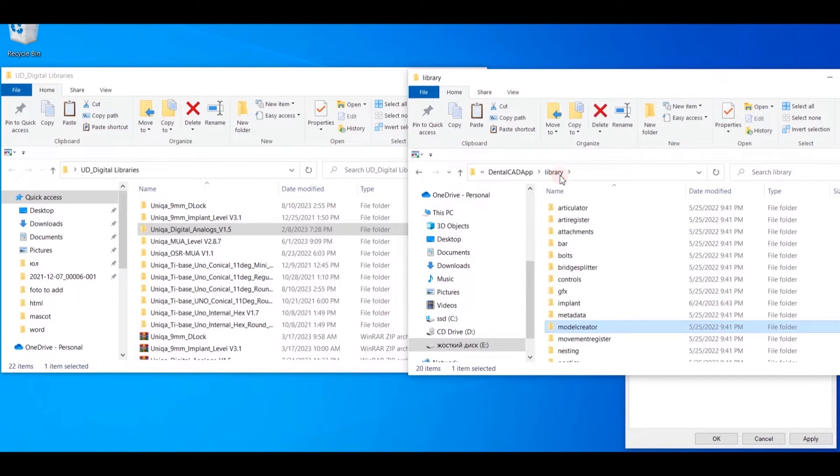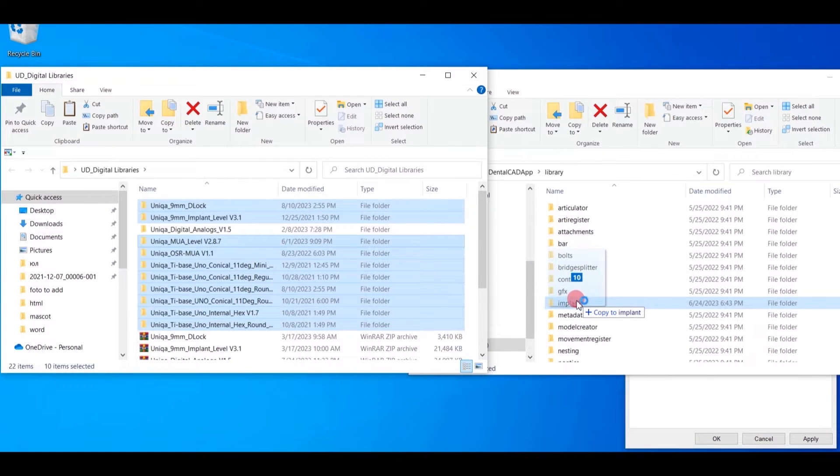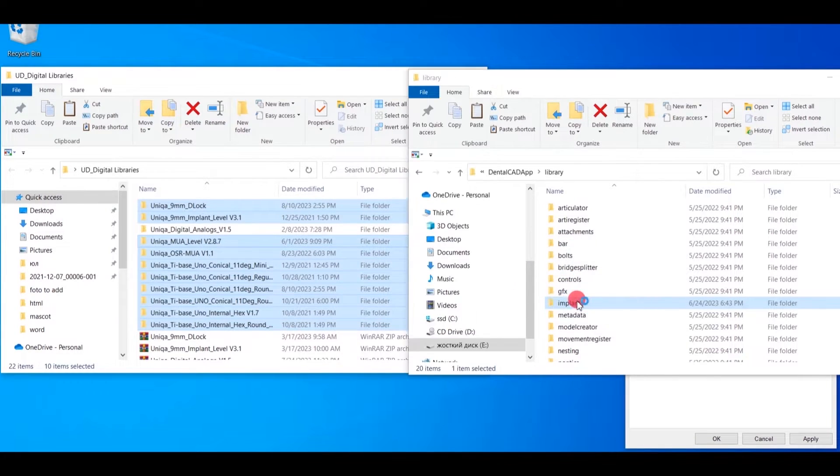Go back to the Library folder. Move all other files to the Implant folder.